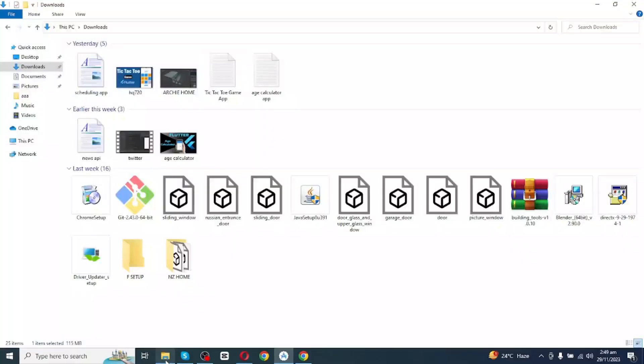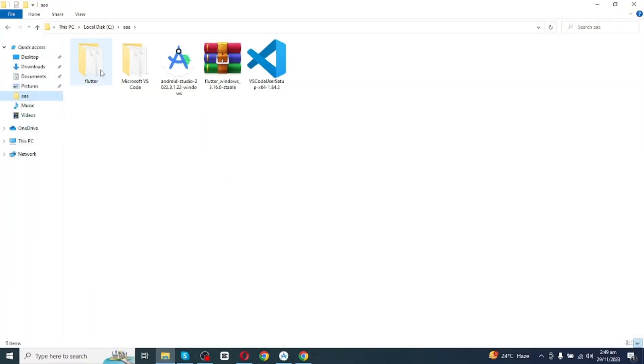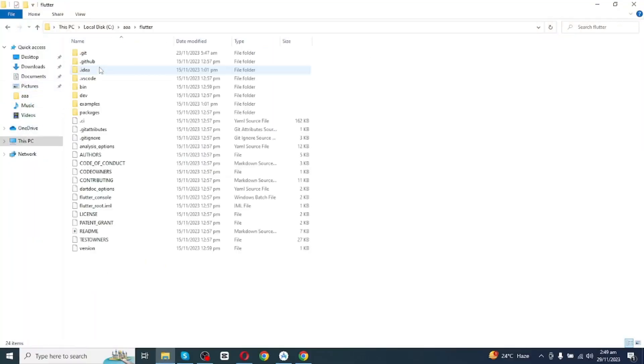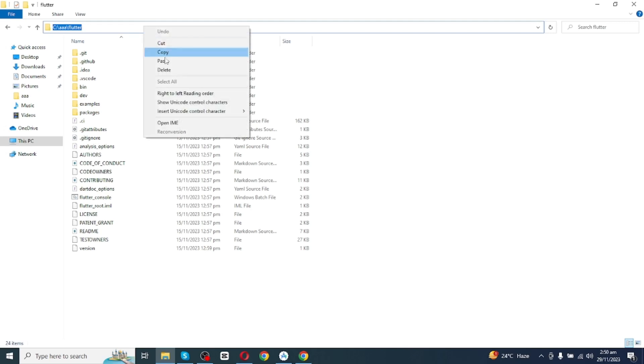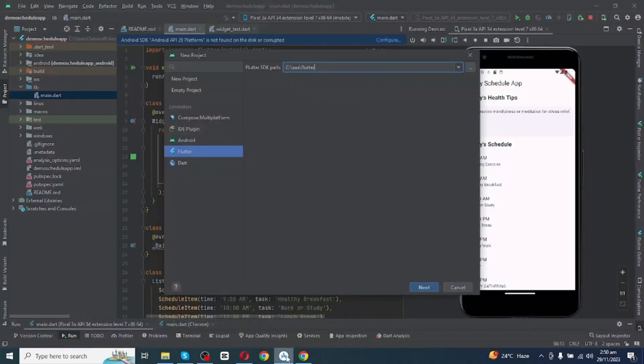After this you have to add Flutter SDK path right here. You can find Flutter SDK path by opening your Flutter folder and right here you will see your Flutter SDK path. Simply copy this path and then open Android Studio and you have to paste Flutter SDK path right here.